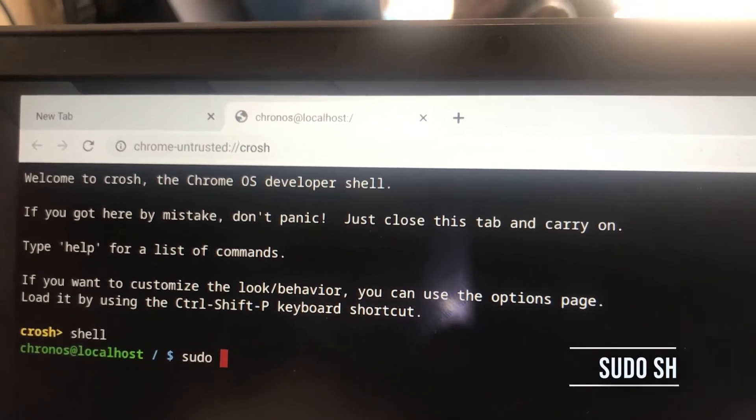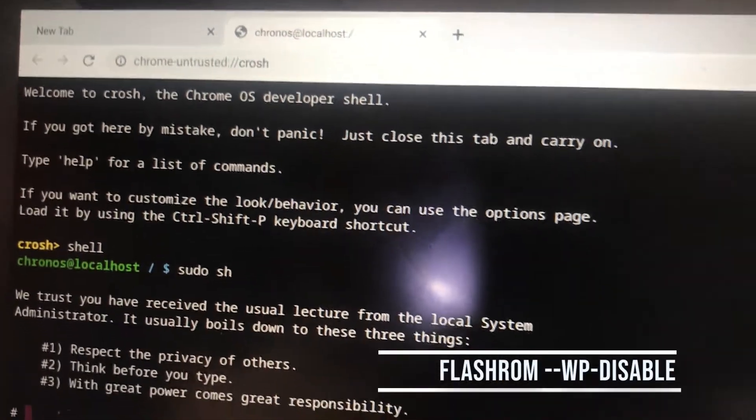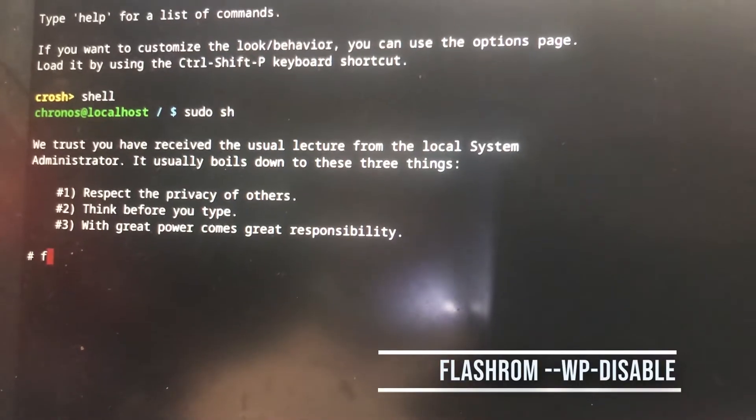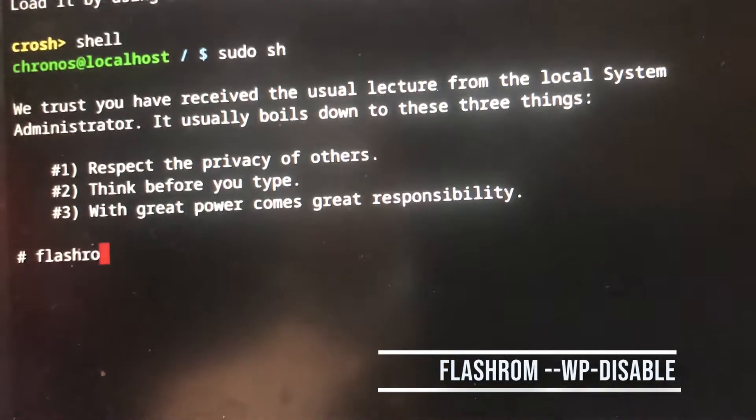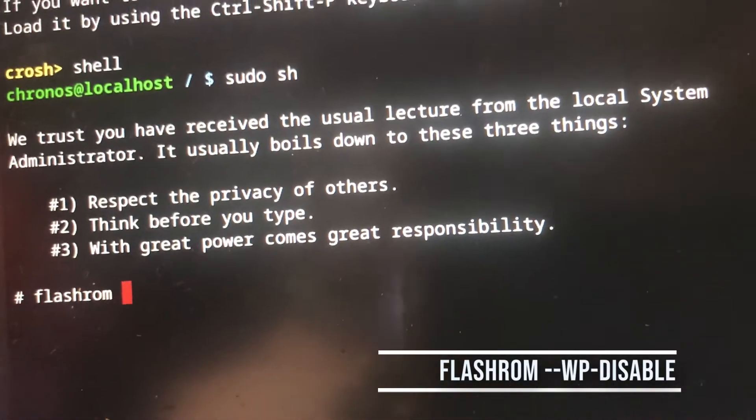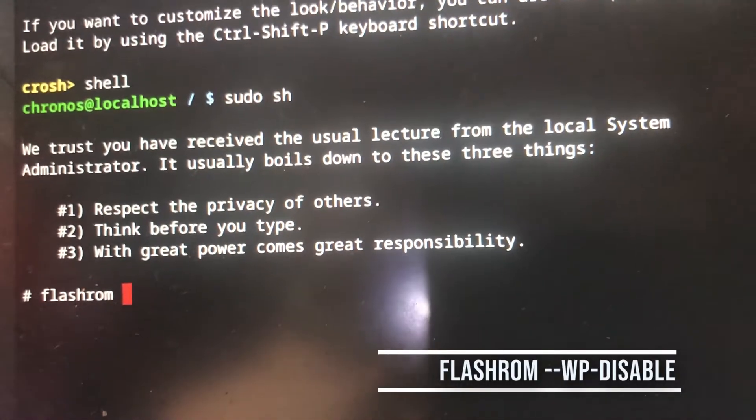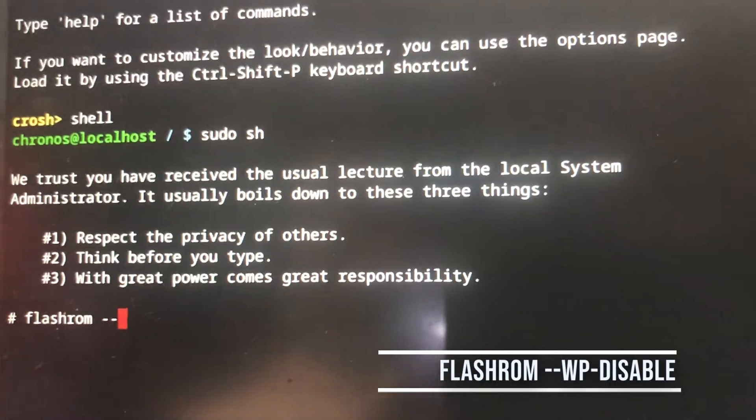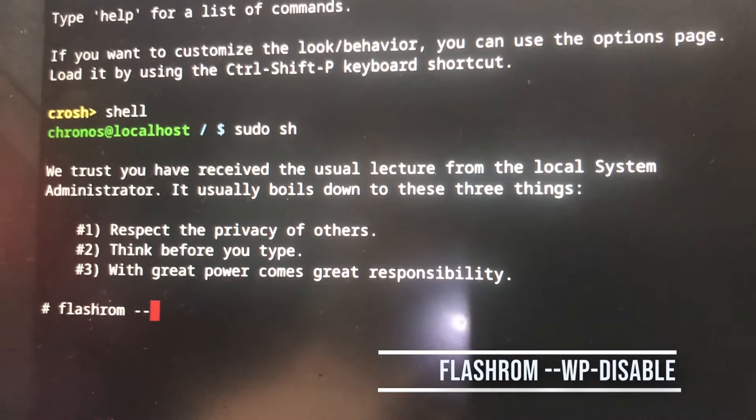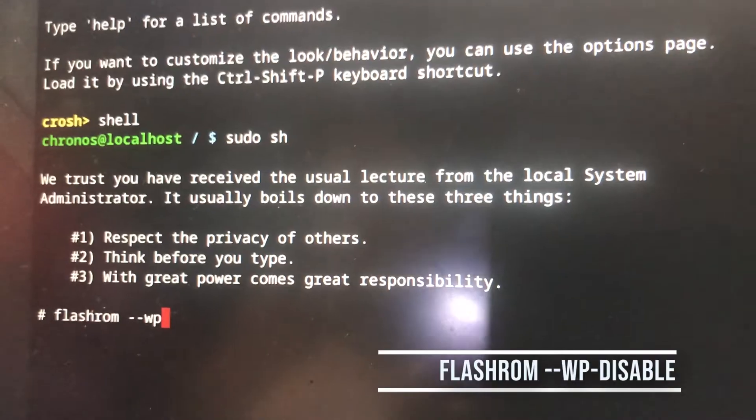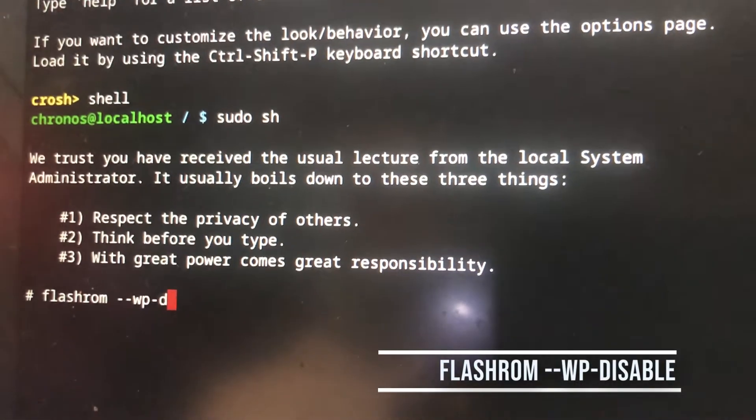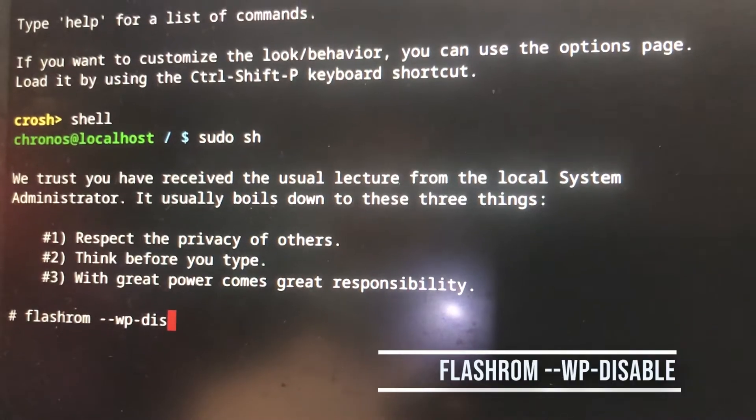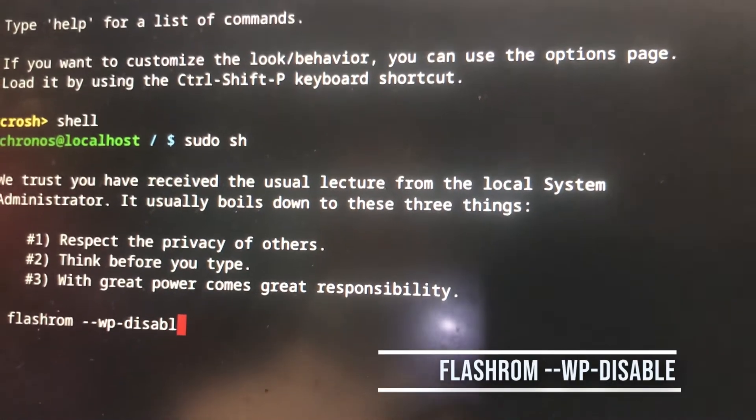Now let's type in flashrom. You leave a space, dash-dash-wp-dash-disable. Flashrom, and you leave a space, dash-dash-wp-dash-disable to disable write protect on your Chromebook.